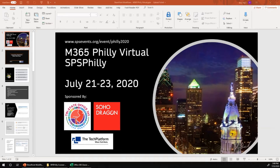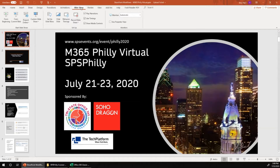Good afternoon everybody, I hope all of you are well and welcome to another session at the M365 Philly virtual event. Up next we have 'Upgrading SharePoint 2010 Workflows' with Jerry. Jerry, are you ready? Yes I am. Fantastic, I'll let you take it away.